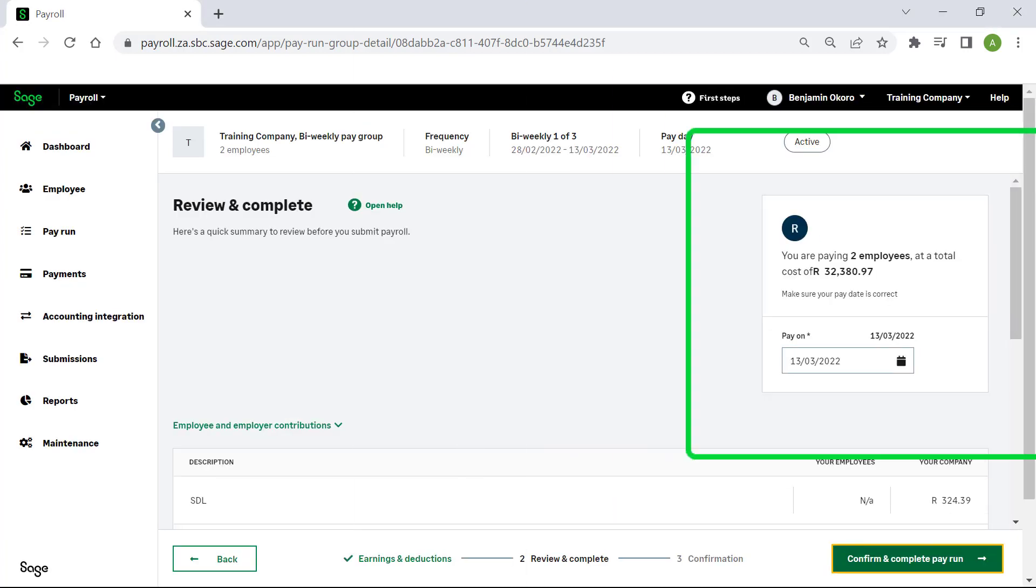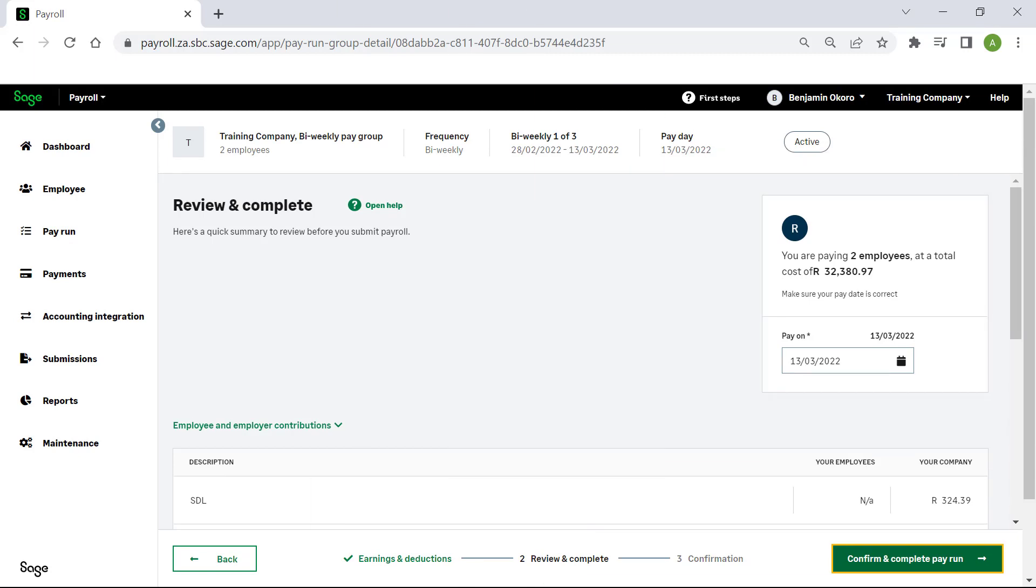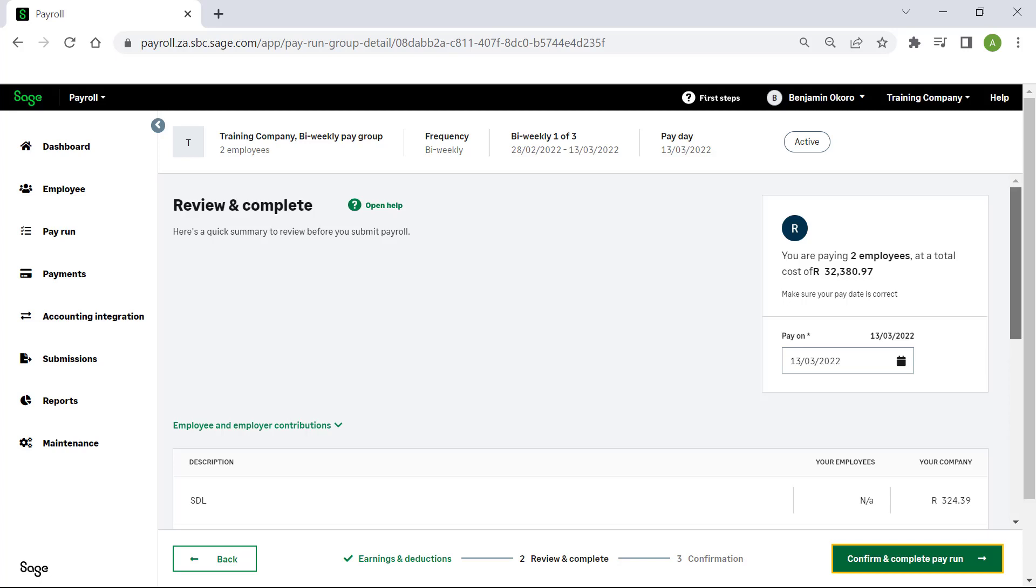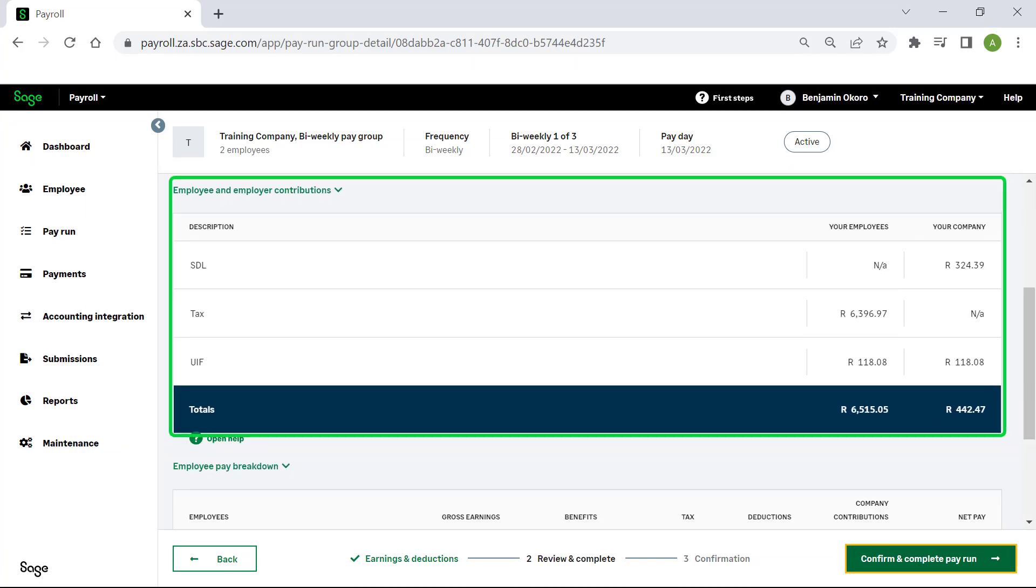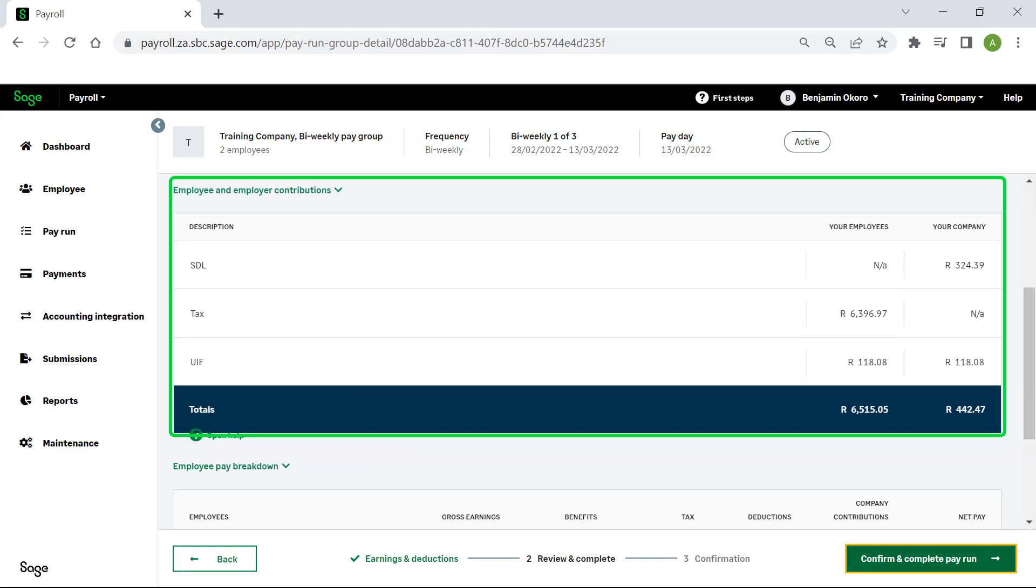On the right hand side, a summary indicates the number of employees paid, the cost for the company and the pay date. Under Employee and Employer Contributions, you will find a breakdown of the contributions and deductions in this pay run by the employees and by the company.